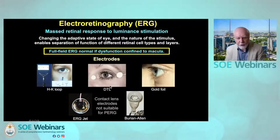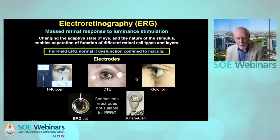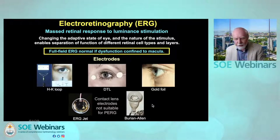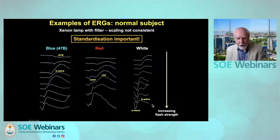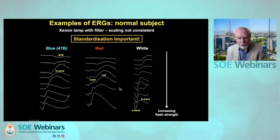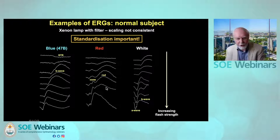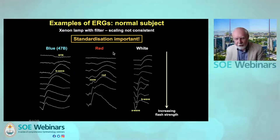We need electrodes to record the small signals. These upper three electrodes can be used either for pattern ERG or multifocal ERG. The contact lens electrodes shown below cannot be used for pattern ERG as they interfere with the optics of the eye. These are all ERGs in a normal subject under dark adaptation, and they're all different, and it's therefore evident that standardisation is of fundamental importance to communication between laboratories.